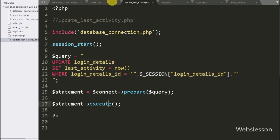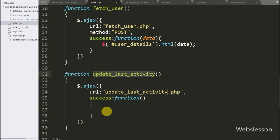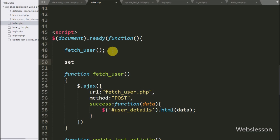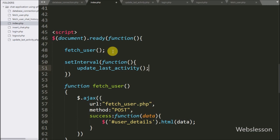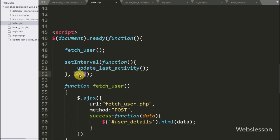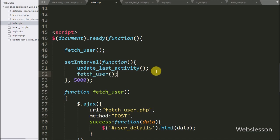We want to update this data on some interval of time to check whether the user is logged in or not. So we go to the index page and write setInterval(), with a callback function that calls updateLastActivity(), and a second argument of 5000. This means the function will be called every 5 seconds, updating last activity data. We also call the fetchUser function in the same interval, so user data on the web page is also refreshed every 5 seconds.